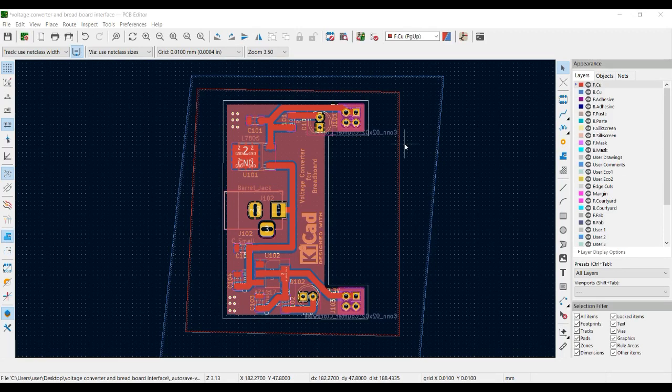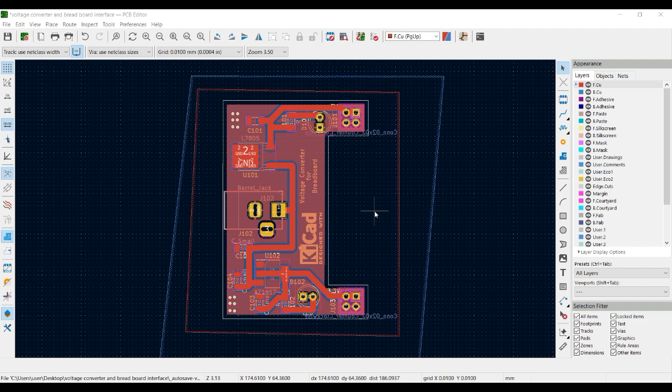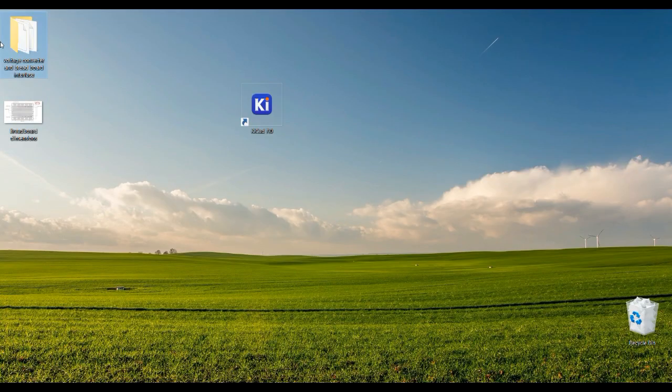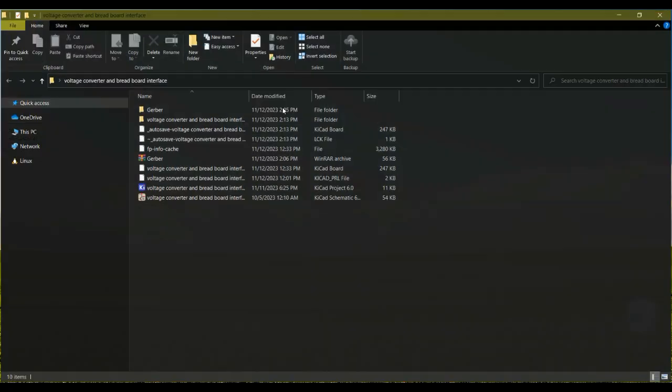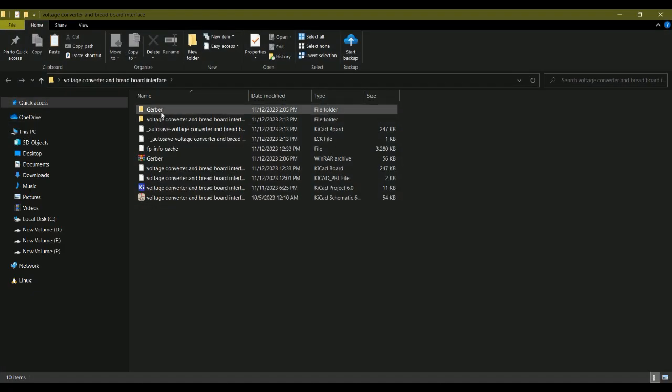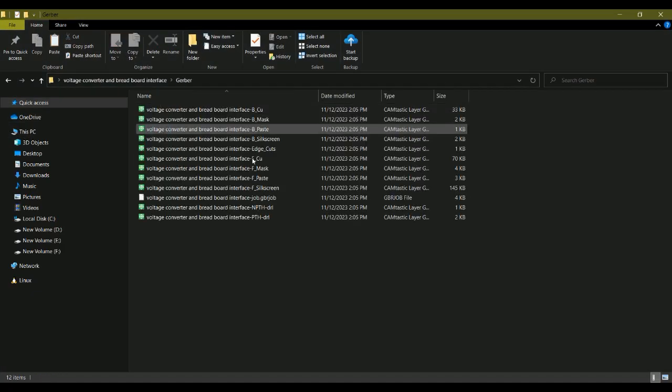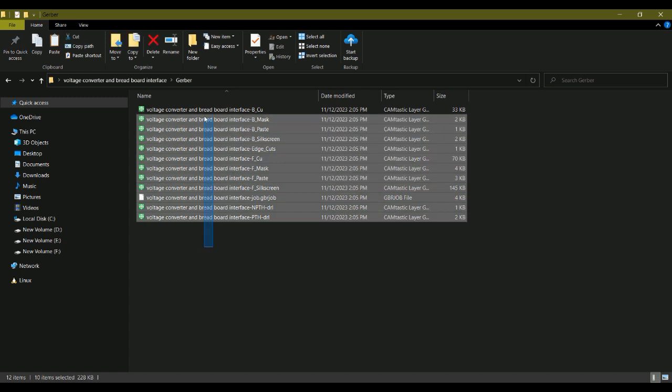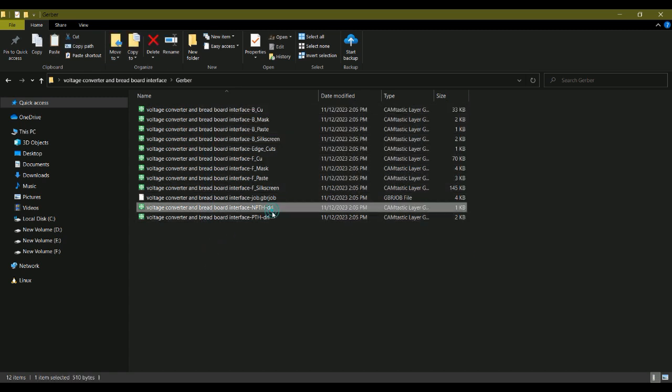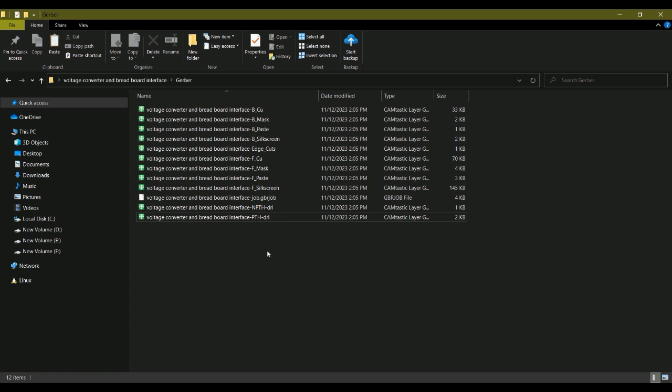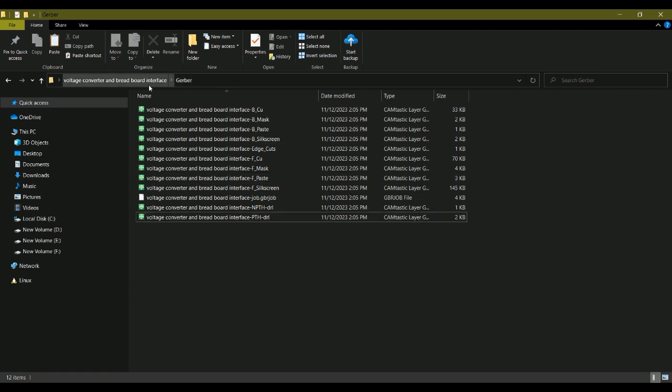Now dear students, we have converted our PCB file into Gerber files. Before we send our Gerber files to the manufacturer, let me show you. This is the folder in which we have created Gerber files, and we have also created two drill files in the previous video.